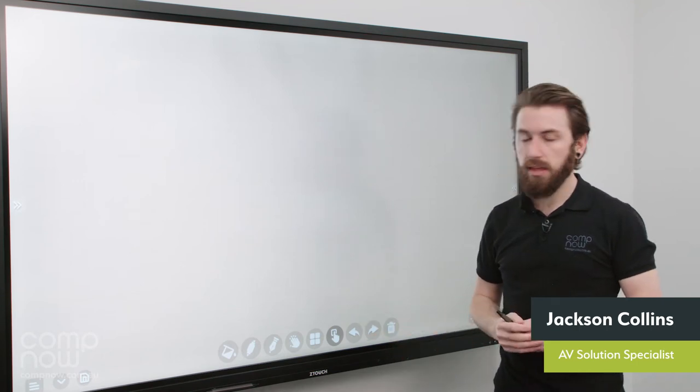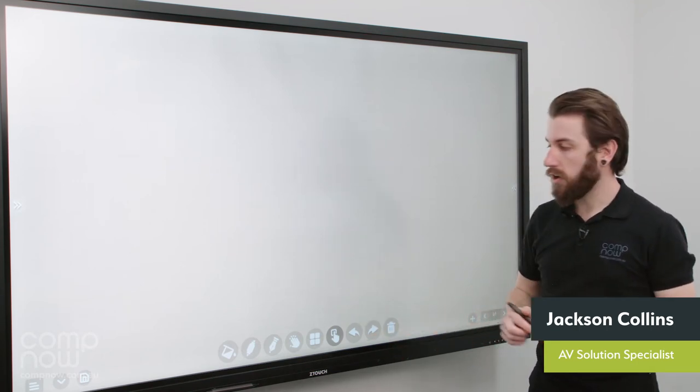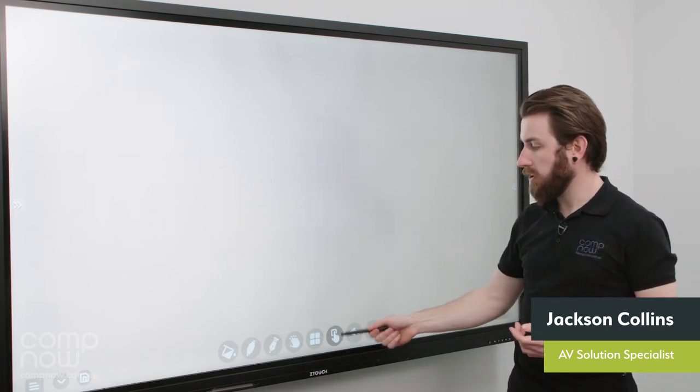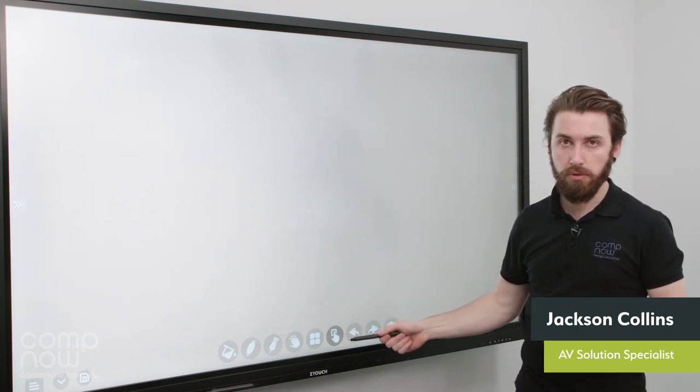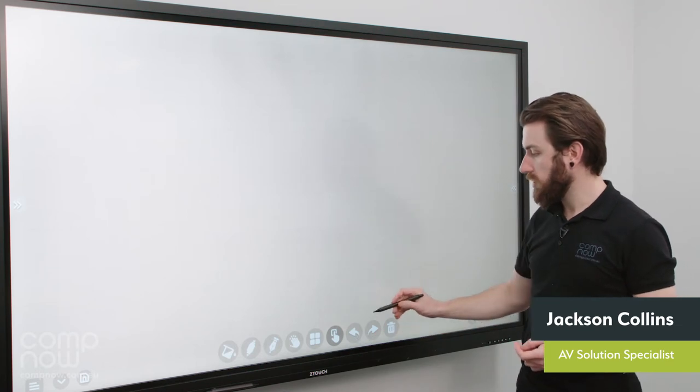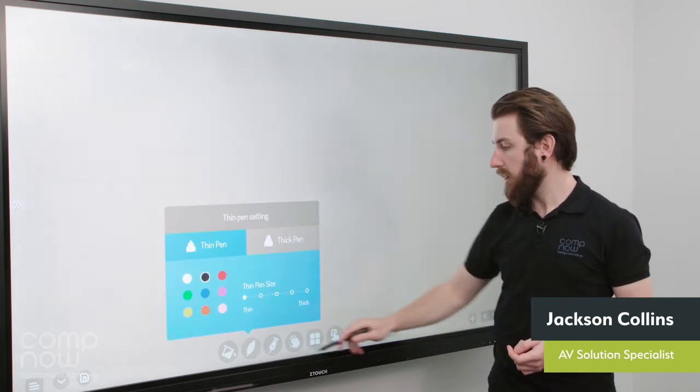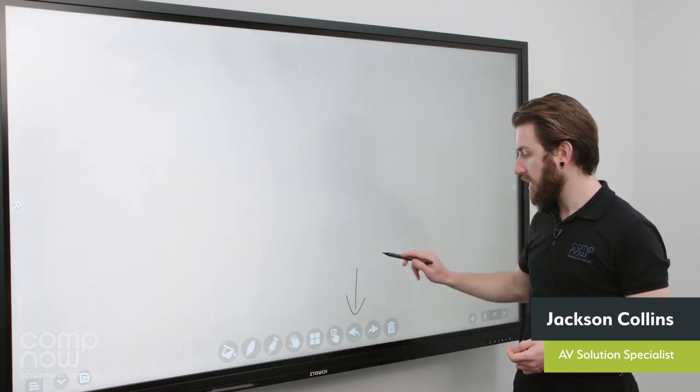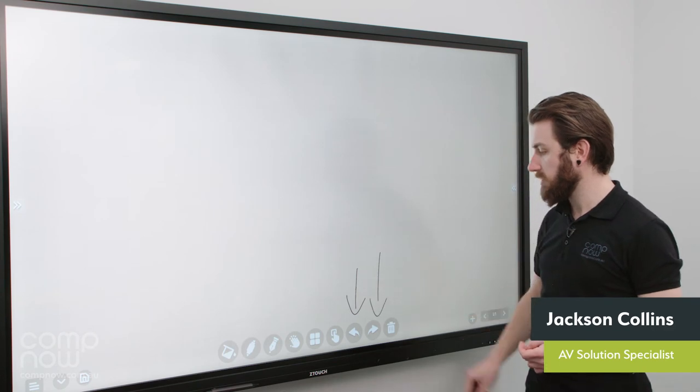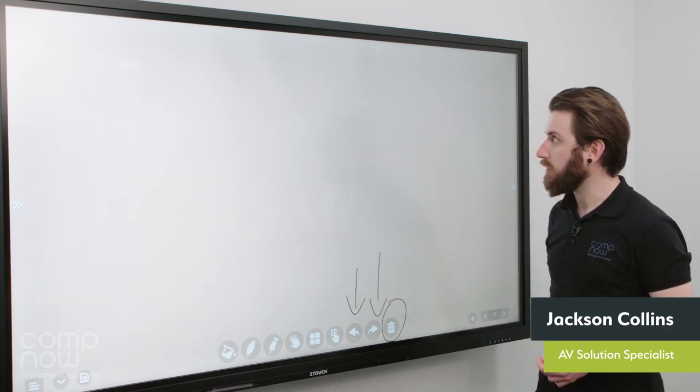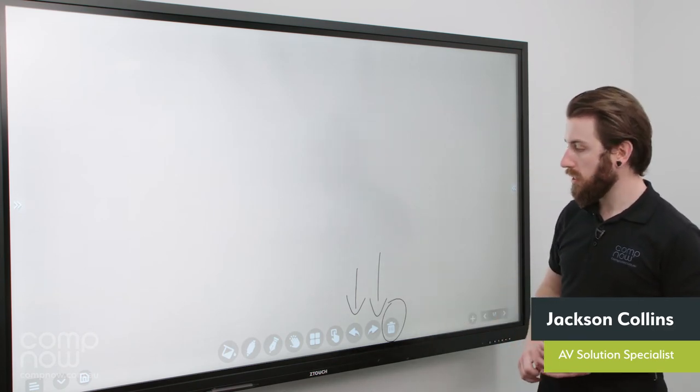Now something I didn't mention is the erasing. So erasing on the board you can use that lasso tool option. You can also use either the back and forward buttons here. So I've got the back and the forward buttons. And then the full screen erase.